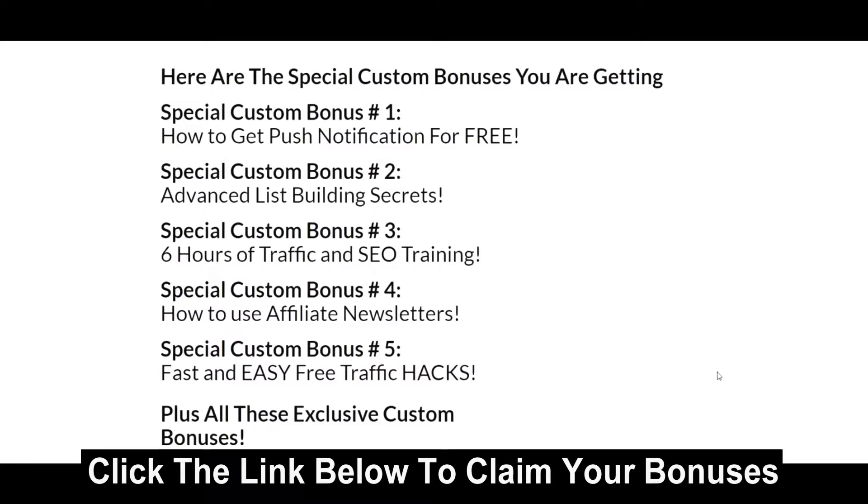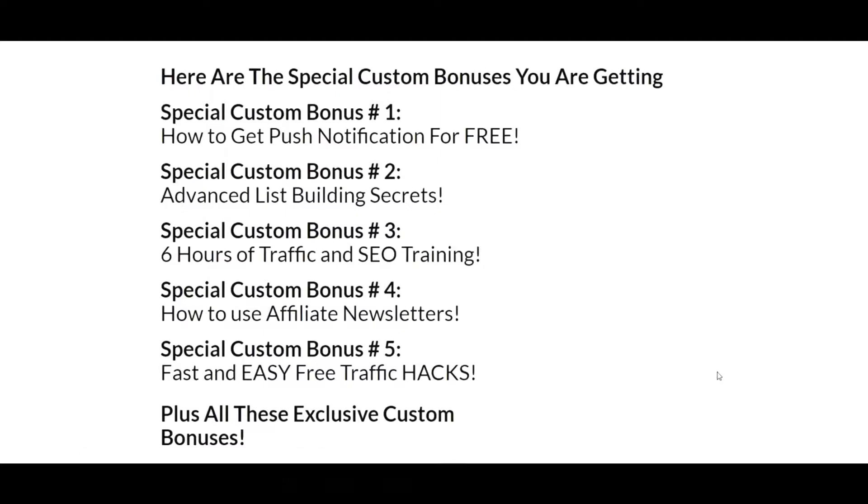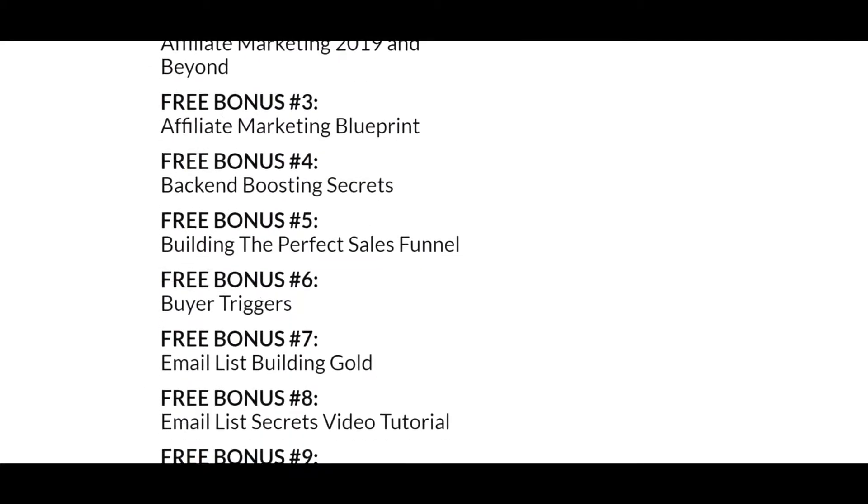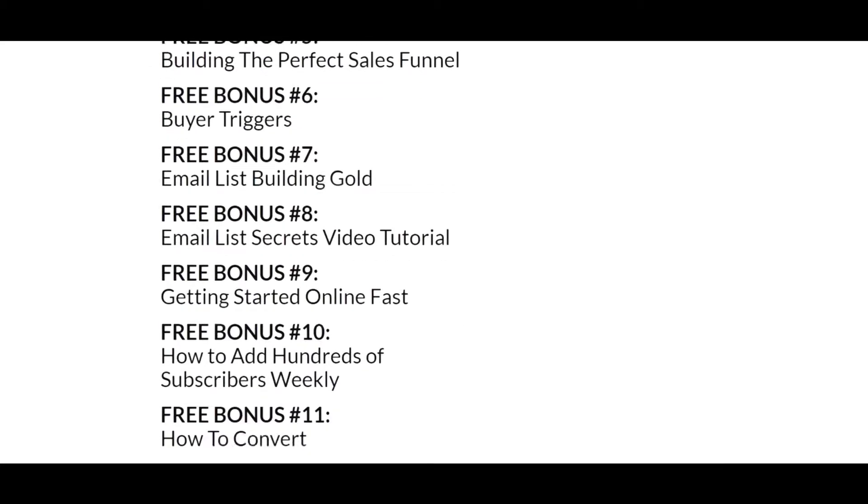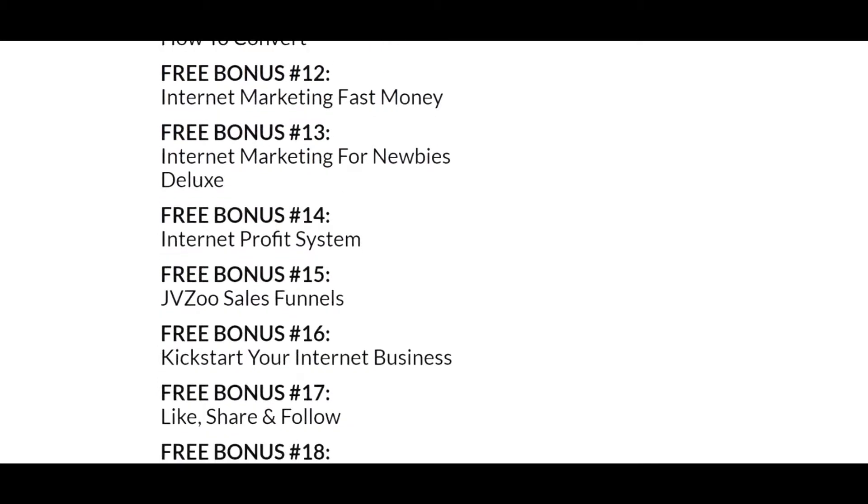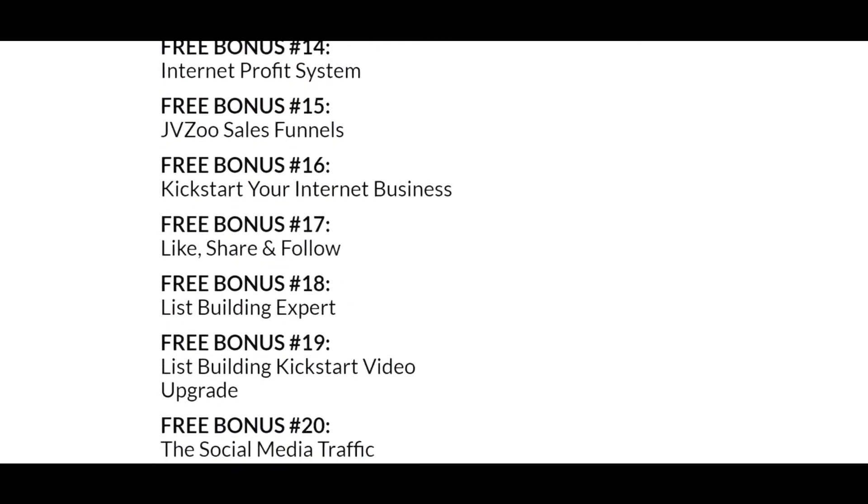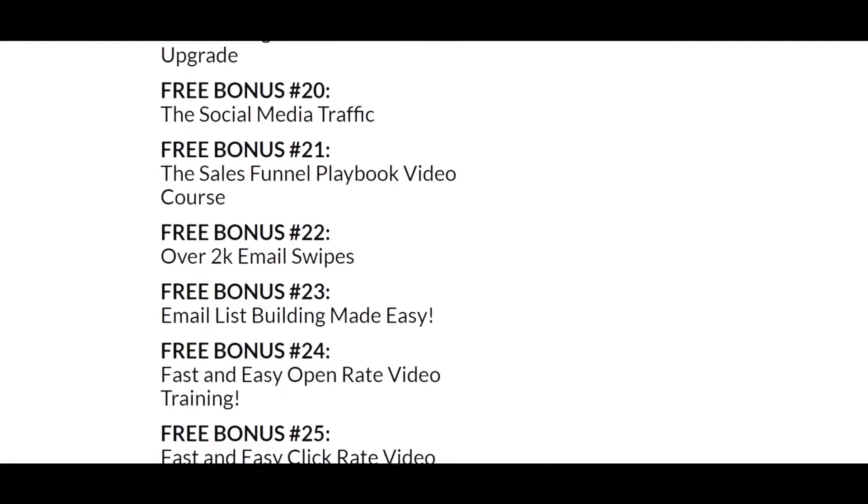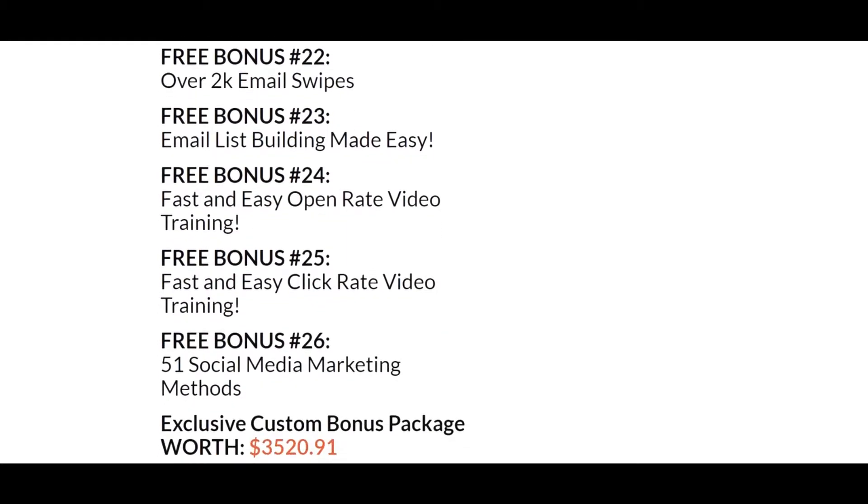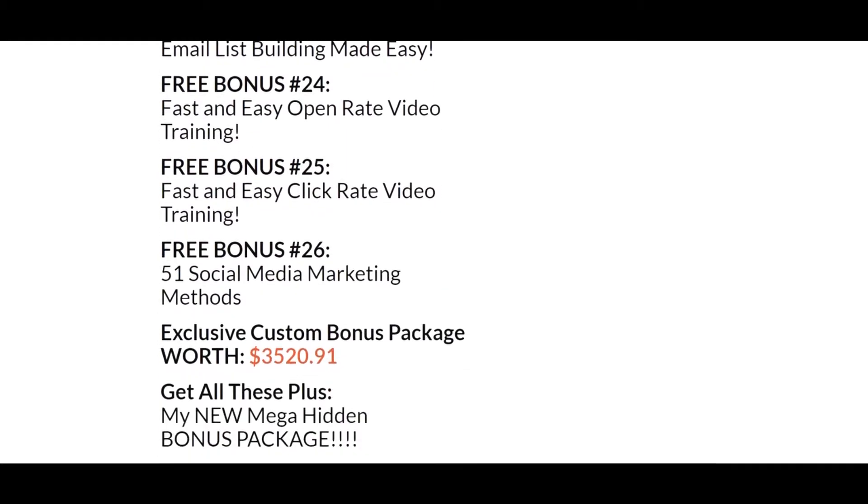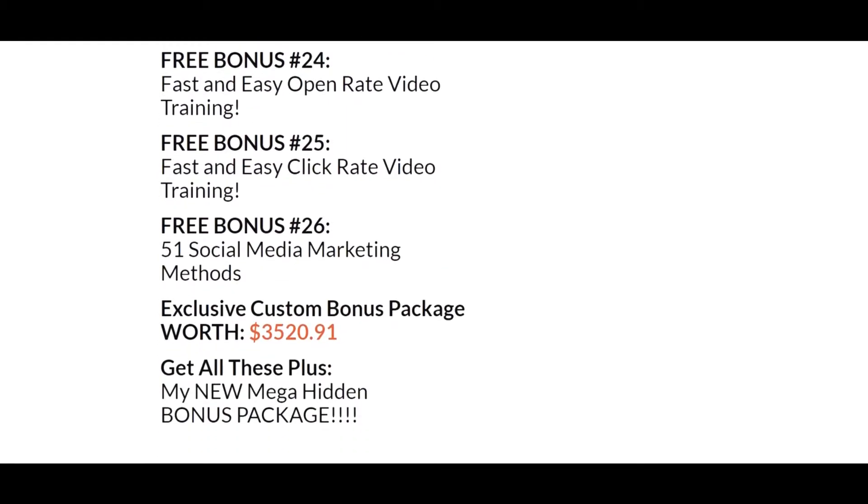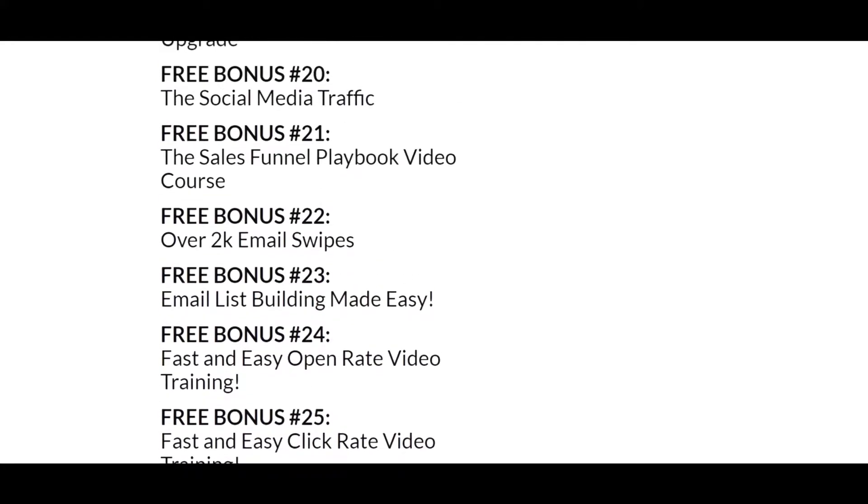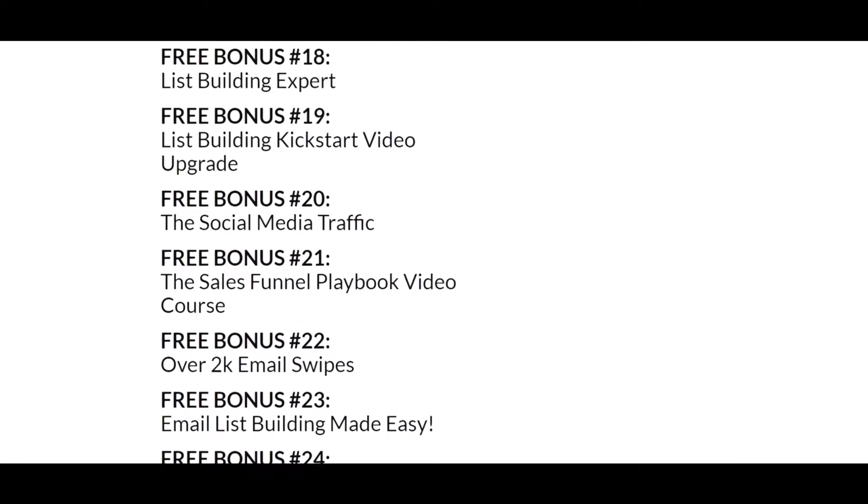Those are the main ones designed to go hand in hand for this program. You get those plus all these. I'm going to scroll down and you can feel free to pause the video. I don't take the time to read them all because it just makes the videos way too long. The net worth of this package is $3,520.91 plus I got my new Mega Hidden Bonus Package, which makes it worth well more than $3,520, and that's if you were to buy them separately. But anyway, you get all these bonuses.